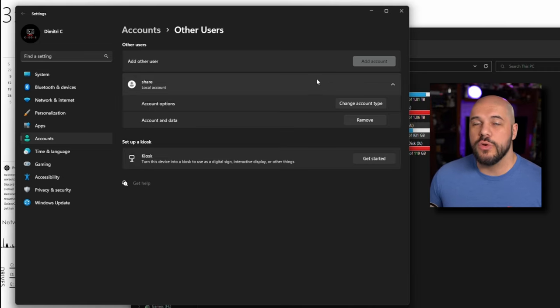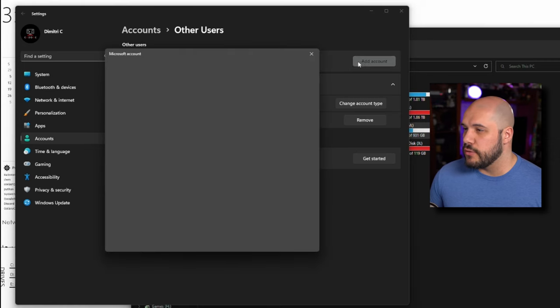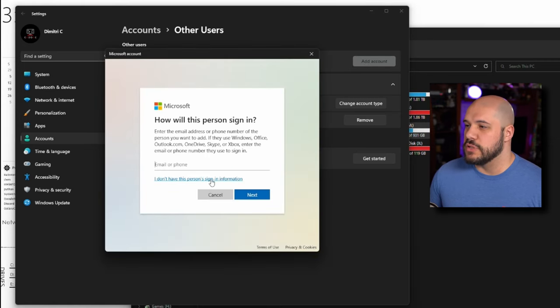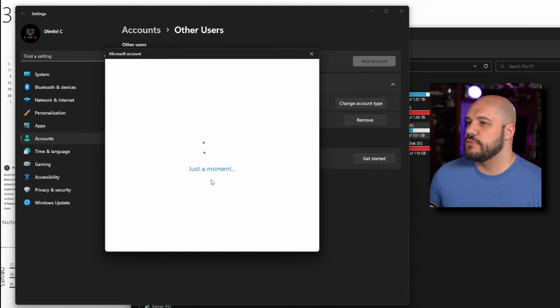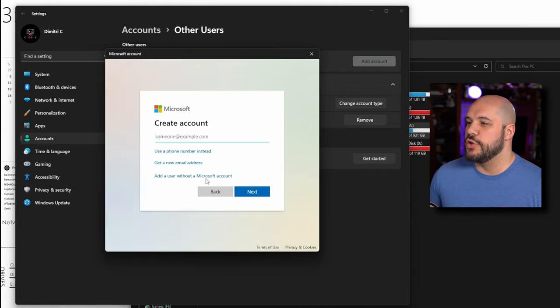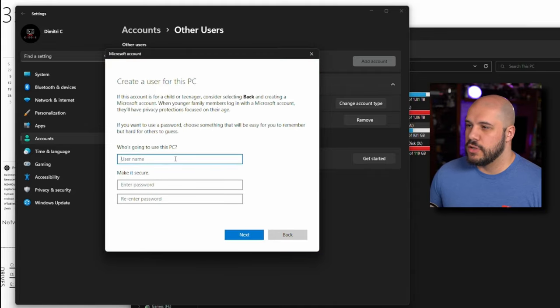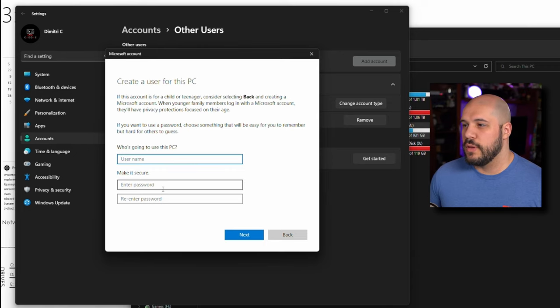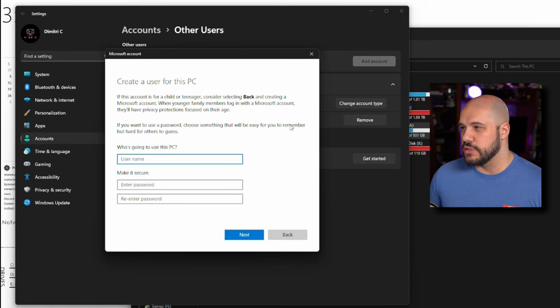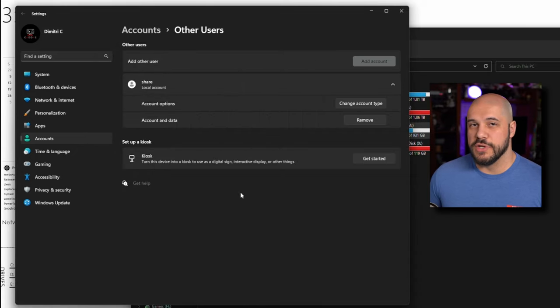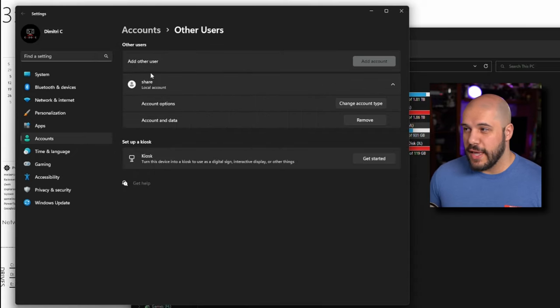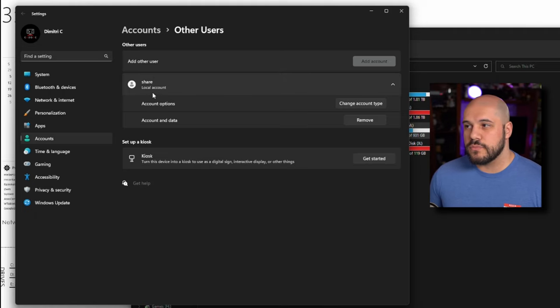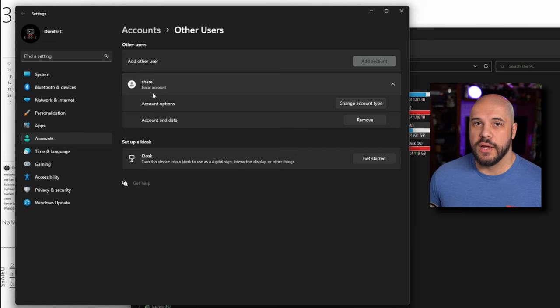Now to do a local account, you go ahead and you go to add account. You do, I don't have this person sign in information. Then you do add a user without a Microsoft account. You can go ahead and create their name, their passwords, and then it's going to make you do a bunch of security questions. I made mine very obvious as to what it's for. This is my share account. I created a password for that and it doesn't have to be an administrator. It can be a standard account.